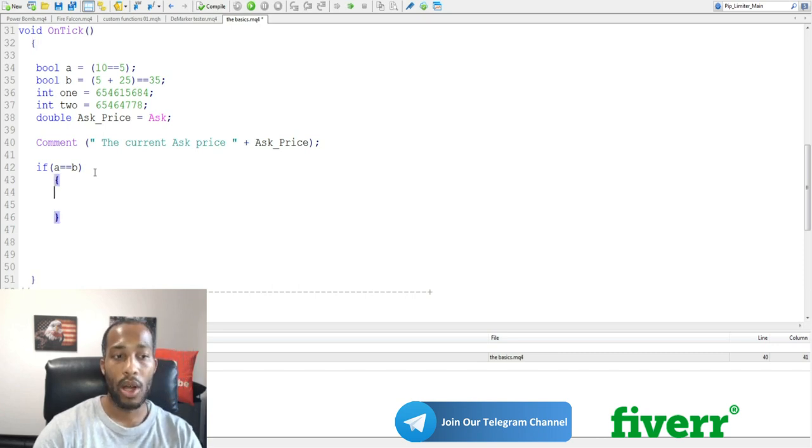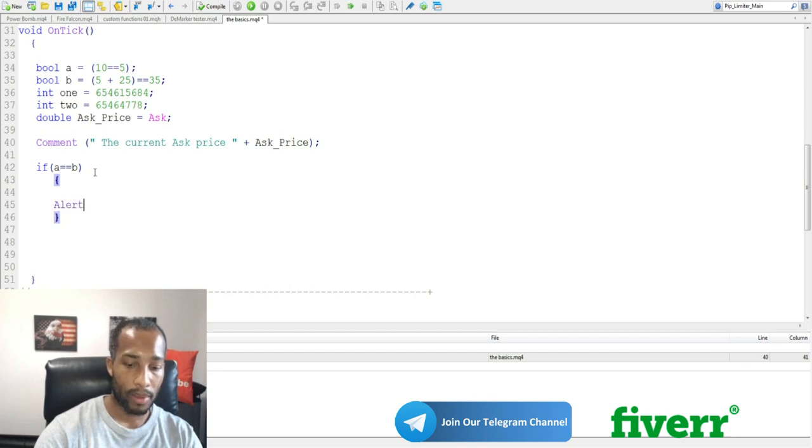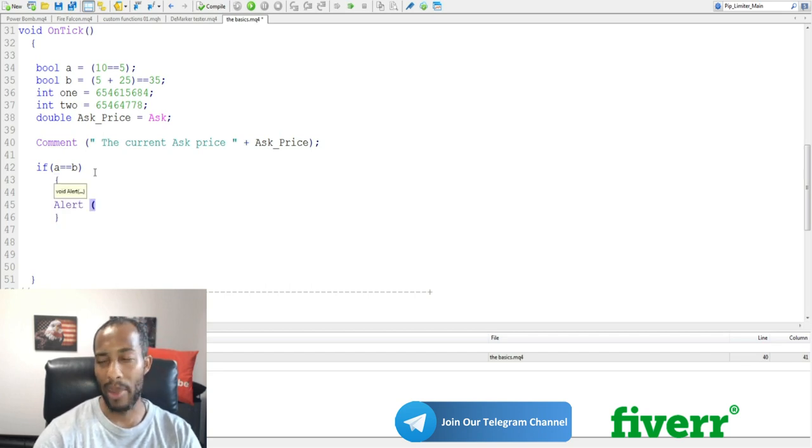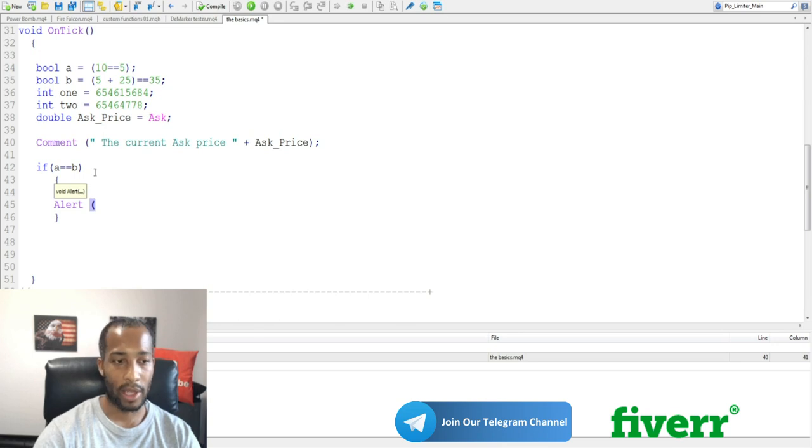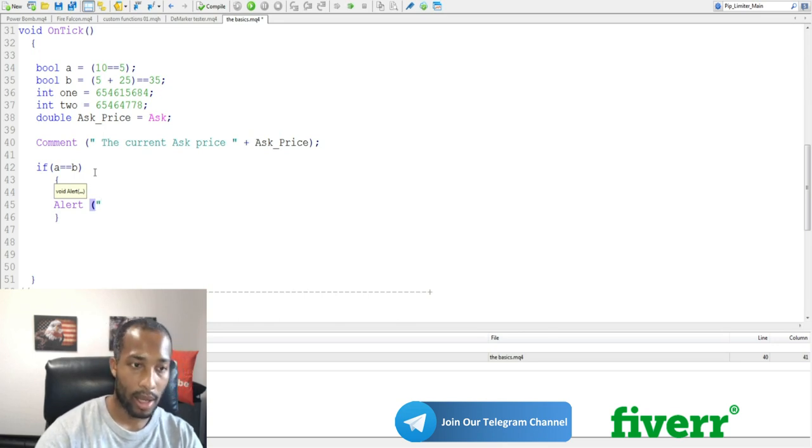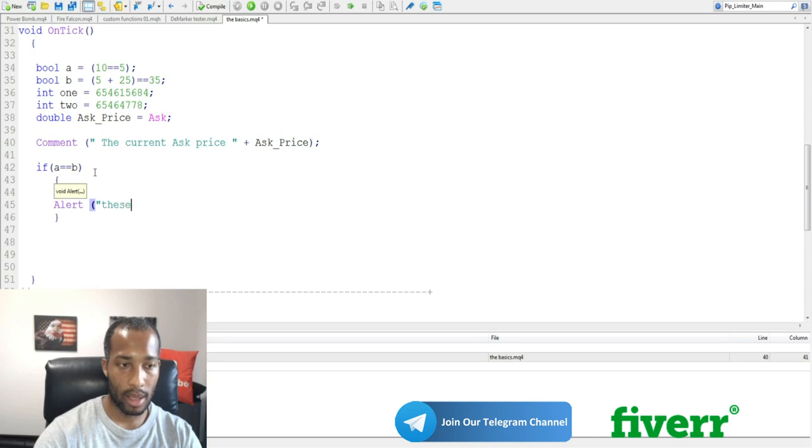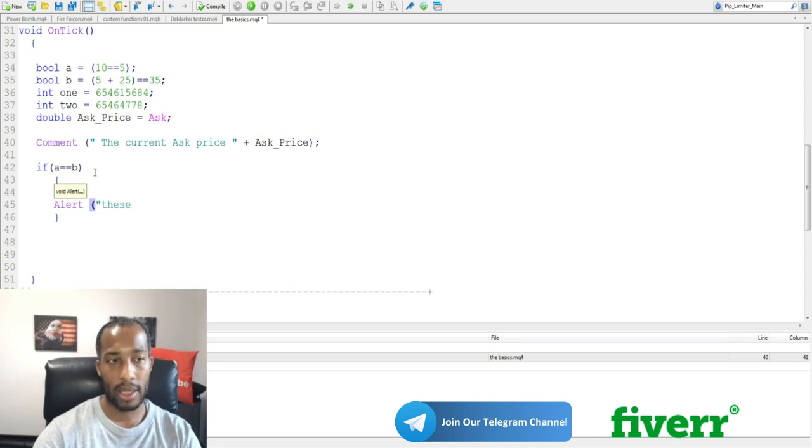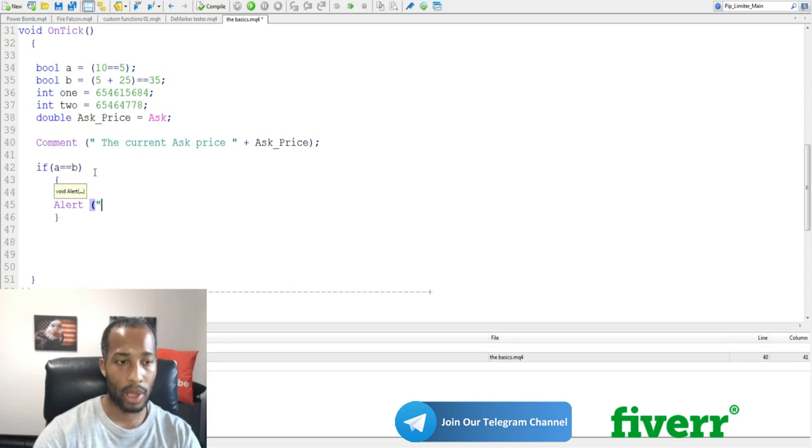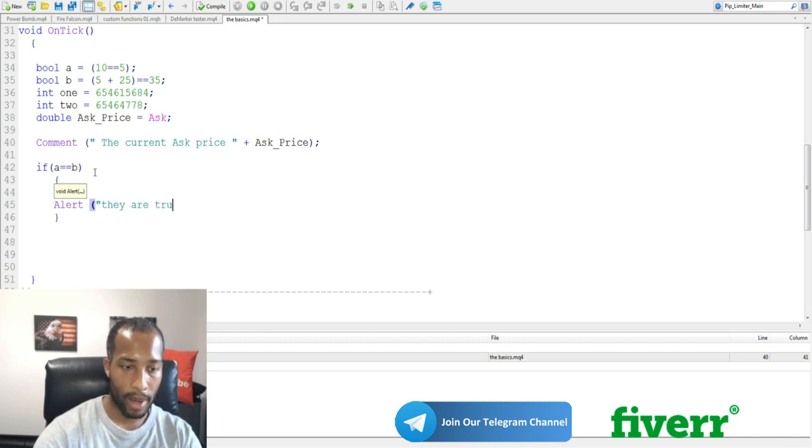Now, if this is true, let's say we get an alert. Now, alert basically gives you like a pop-up window of what's happened. If this is true, we do an alert and say. These. Let's say these. They. Are. True.